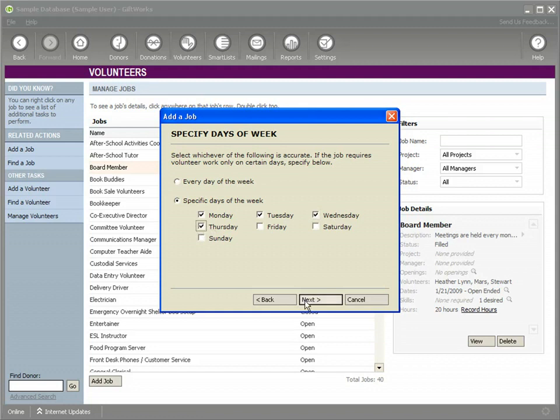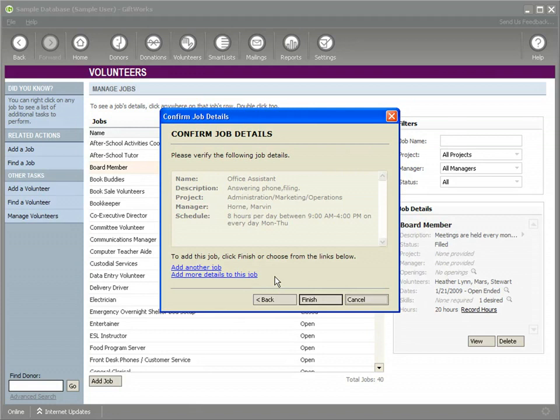So you can already see that we're sort of building a profile of when we would need that help and we'd be able to match it up with the volunteers and see what times they would be available.